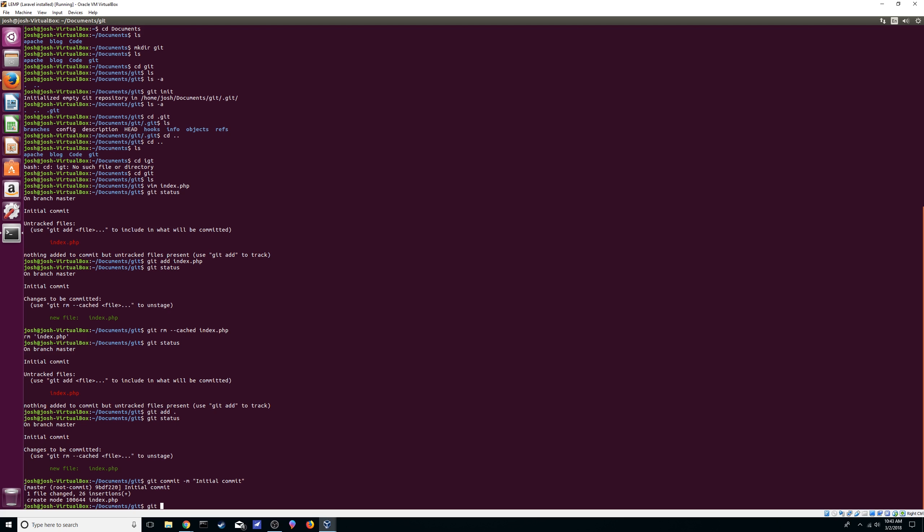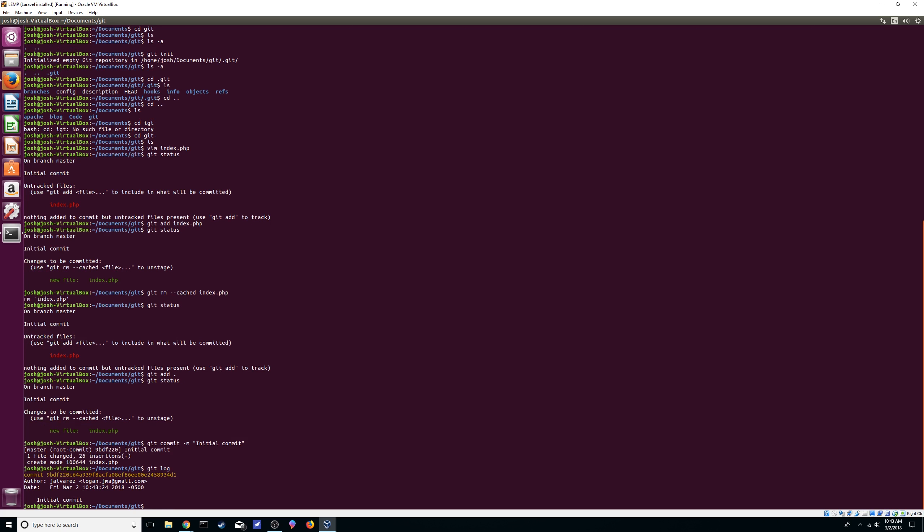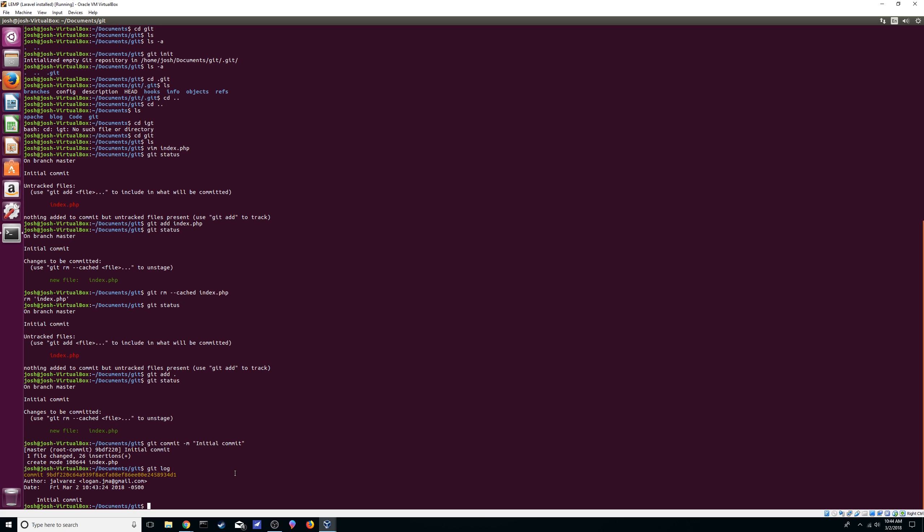And we can see that by git log. Here's the commit hash. Here's what we set up earlier, my name and the email address. It even tells you the date it was committed. It tells you the message right there. It's really useful, we'll see what it does later on. So yeah, I think that's just basically it, just how to get started with git.